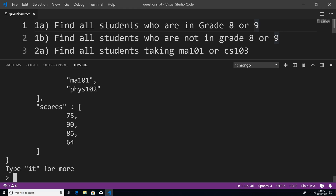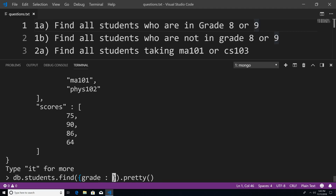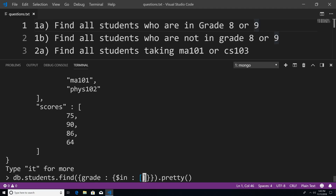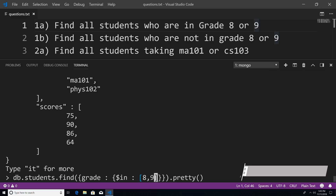Problem one A says find all the students who are in grade eight or nine. I can use the in operator for a specific field. I'll pass in the criteria with grade using $in, then pass in the array with values eight and nine. This is treated as an OR operator, so it returns all students with a grade level of eight or nine. You can see the students in grade eight and the students in grade nine.